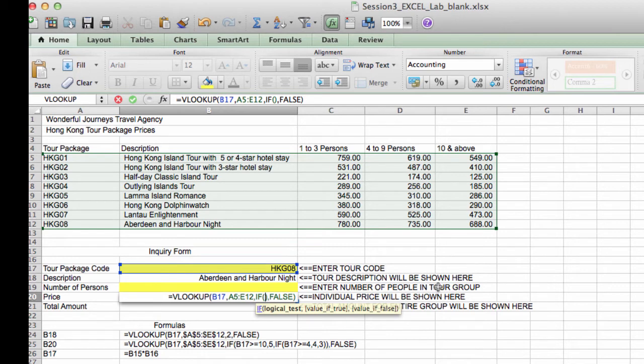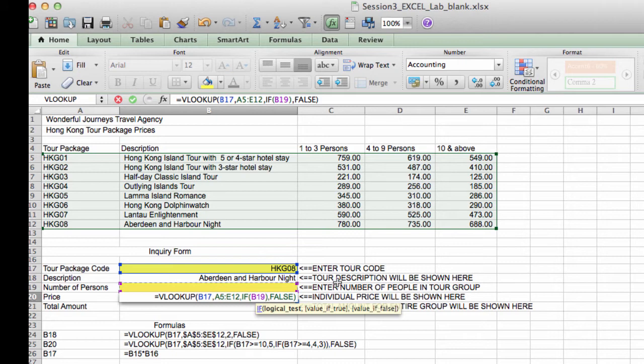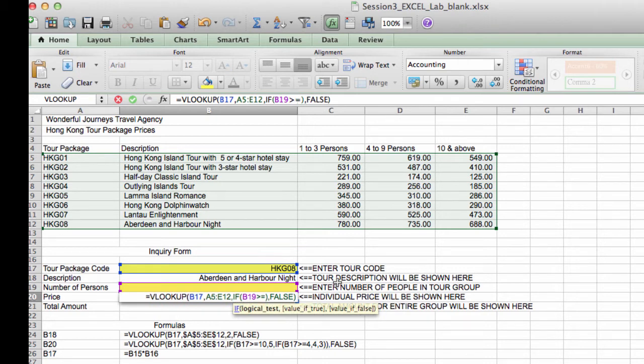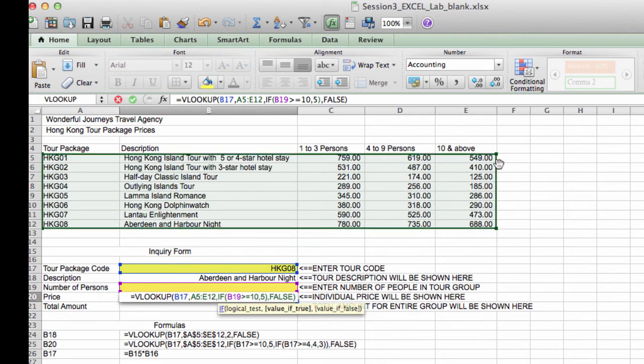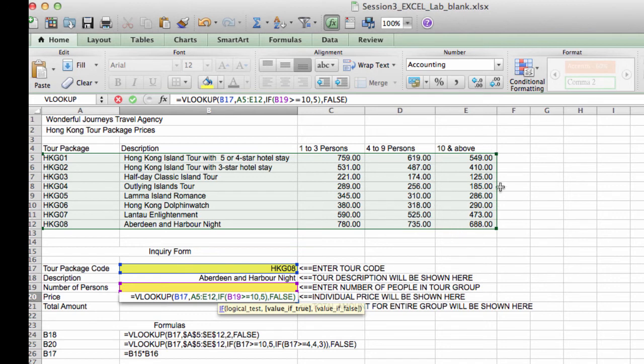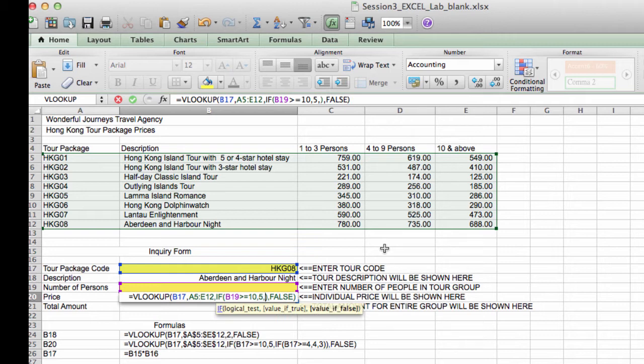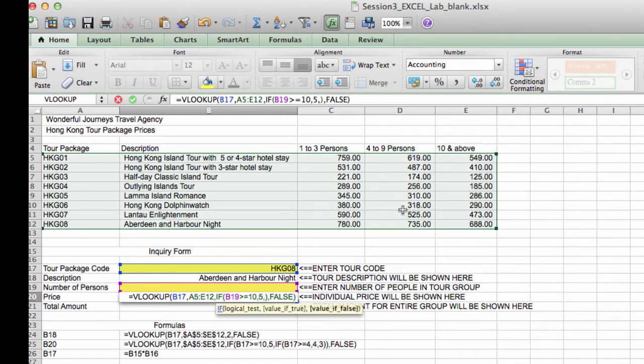So our logical test will depend on what is entered in B19. So if B19 is greater than or equal to 10, our column number will be 5, because for 10 people and above, the price will be in the fifth column. Now, if this is false, our column number will either be 3 or 4. But how do we decide?